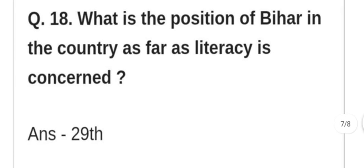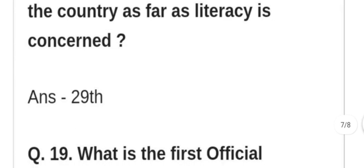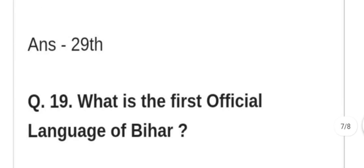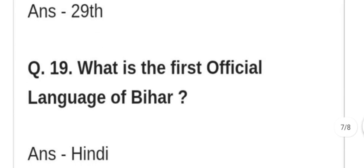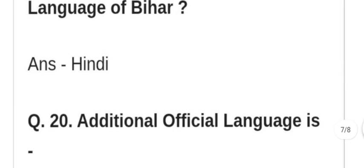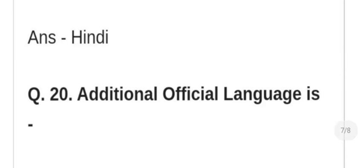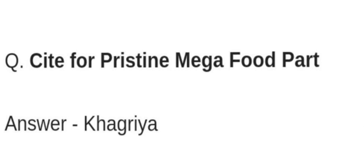And 13.3%. What is the position of Bihar in the country as far as literacy is concerned? Bihar ka desh mein kaun sa sthan hai? 29th. What is the first official language of Bihar? Hindi. Additional official language of Bihar: Urdu. Which city in Bihar has a Preston Mega Food Park? Khagaria.